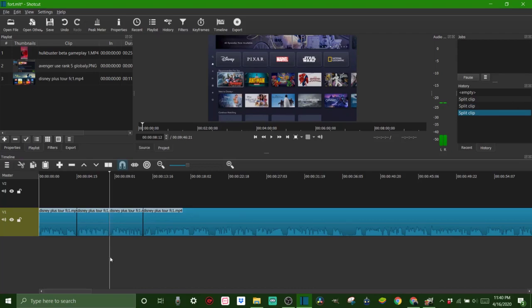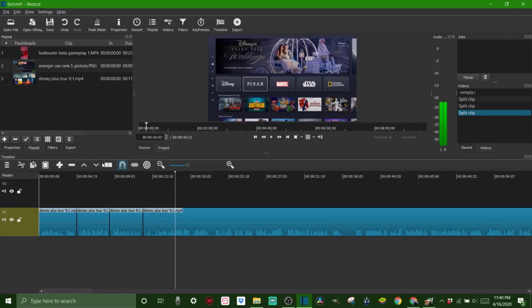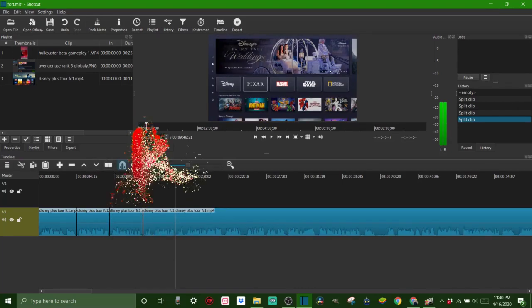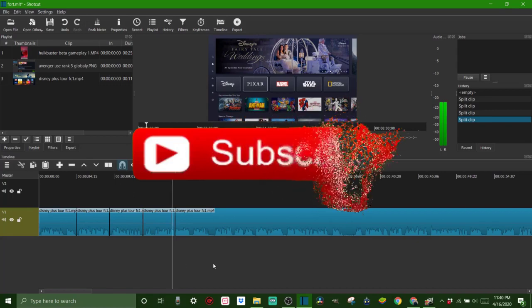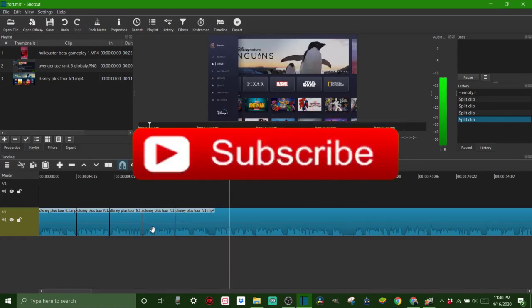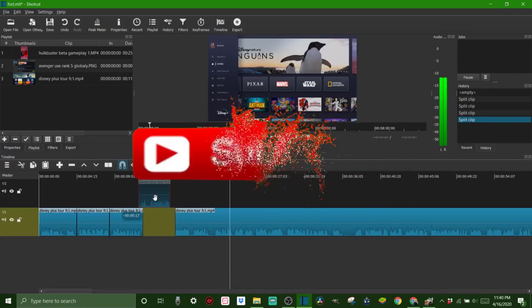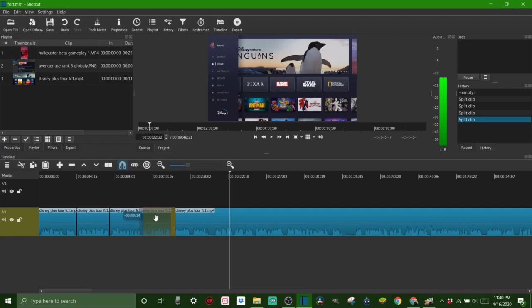And now you have all these different portions that you can do whatever you want to do with - move around, you can put transitions like this.